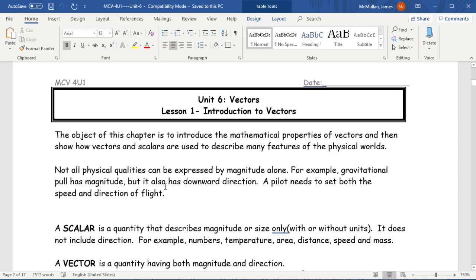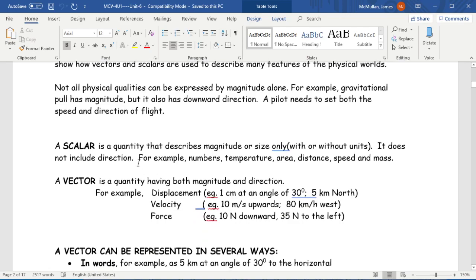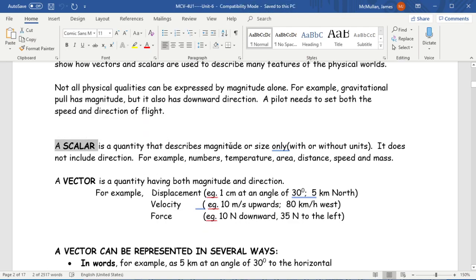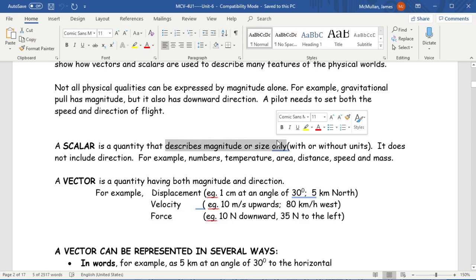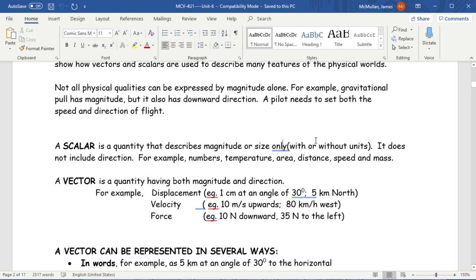First, let's understand some terminology. When we use the word scalar, we are talking about a number. For example, the number five is a scalar. It simply describes a size — it does not include a direction.